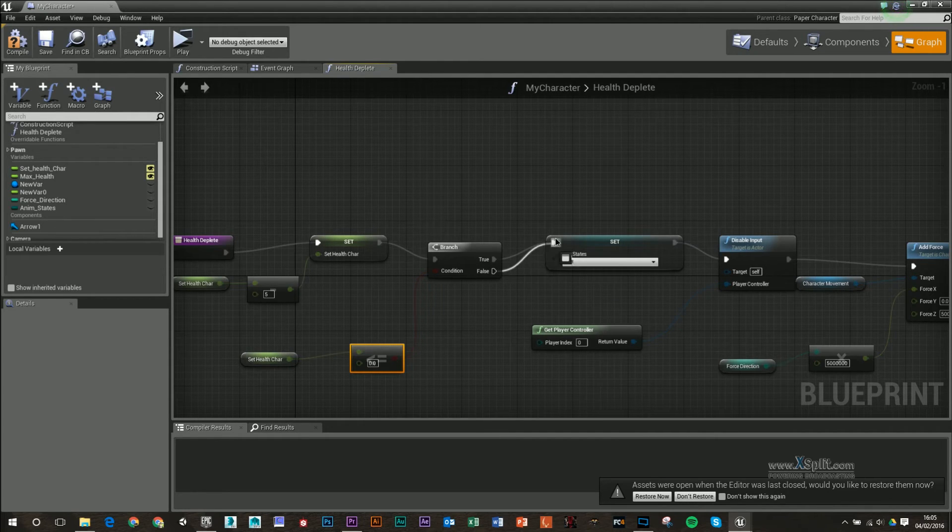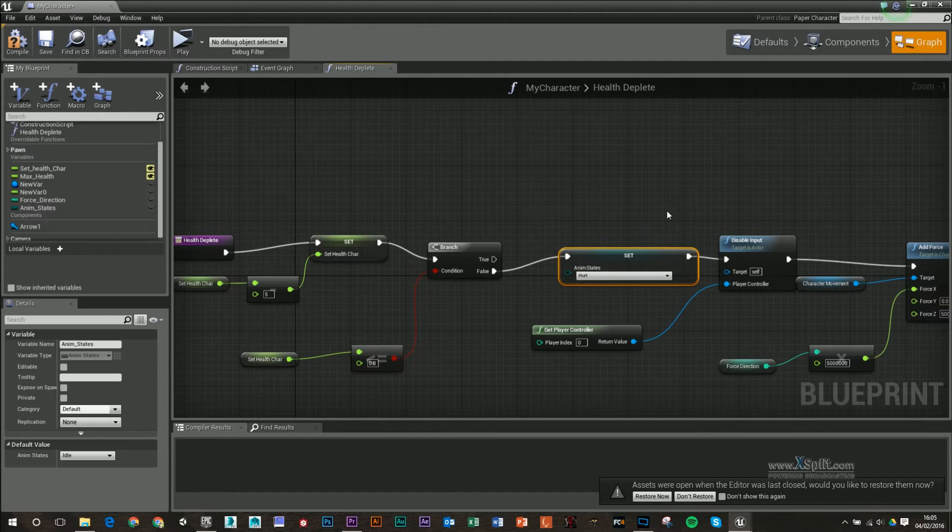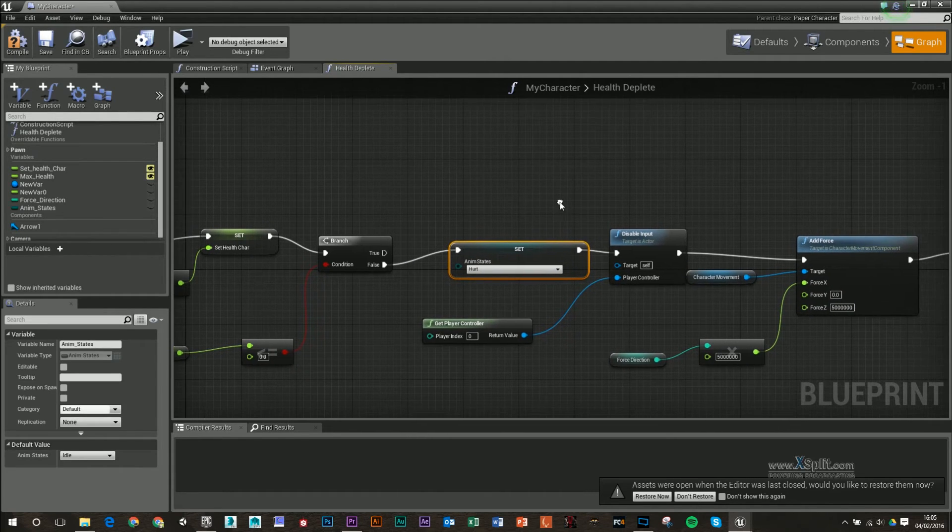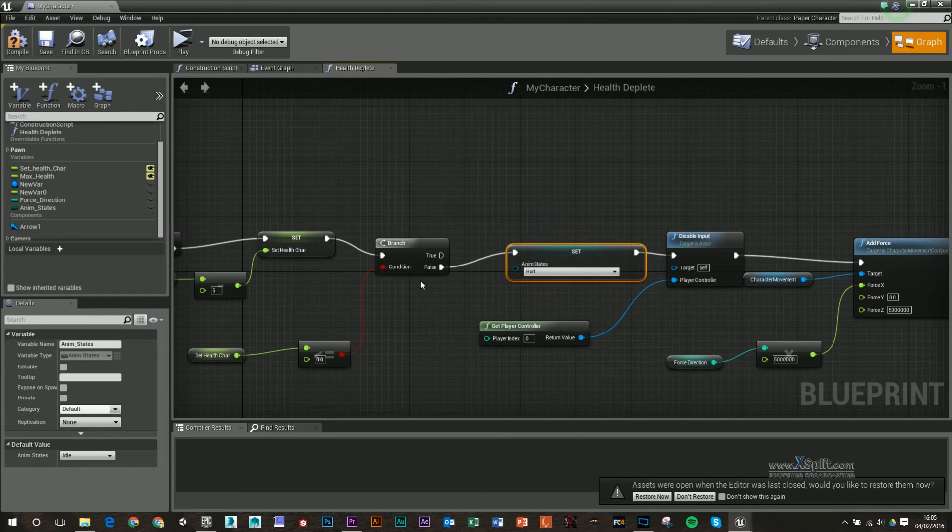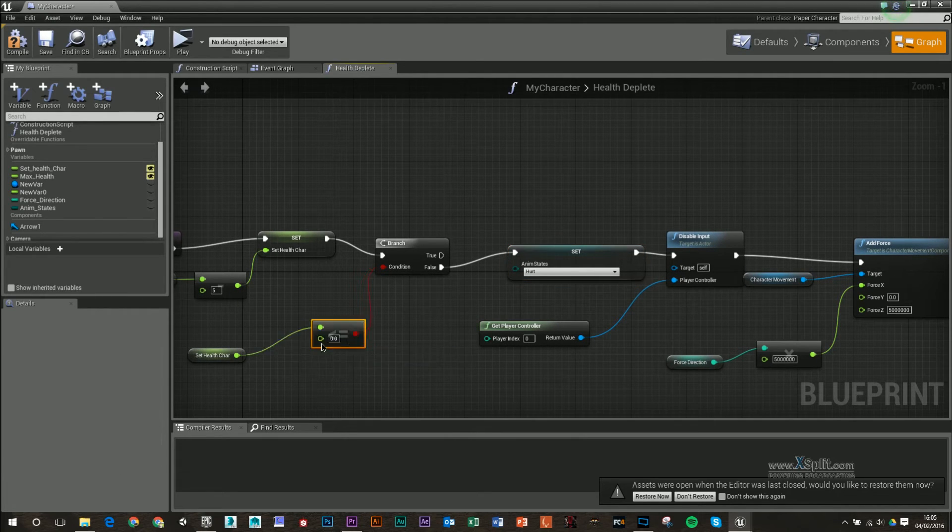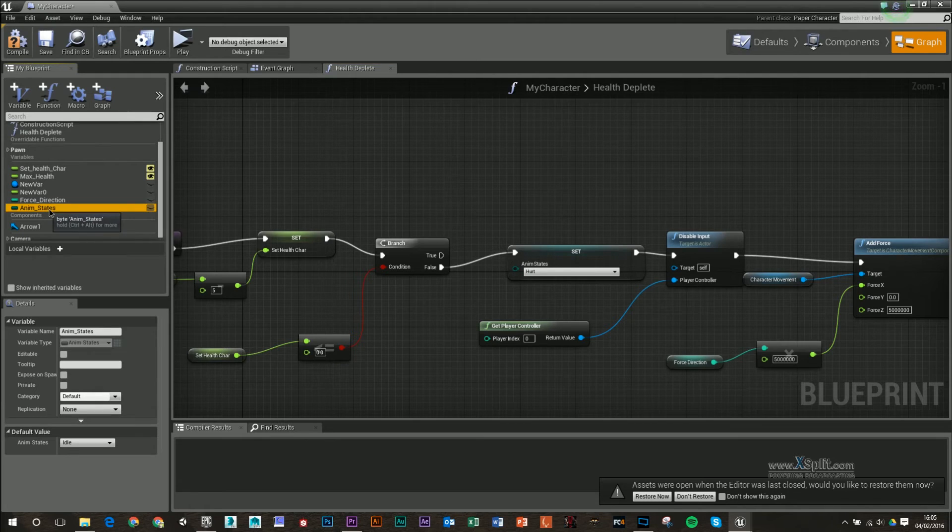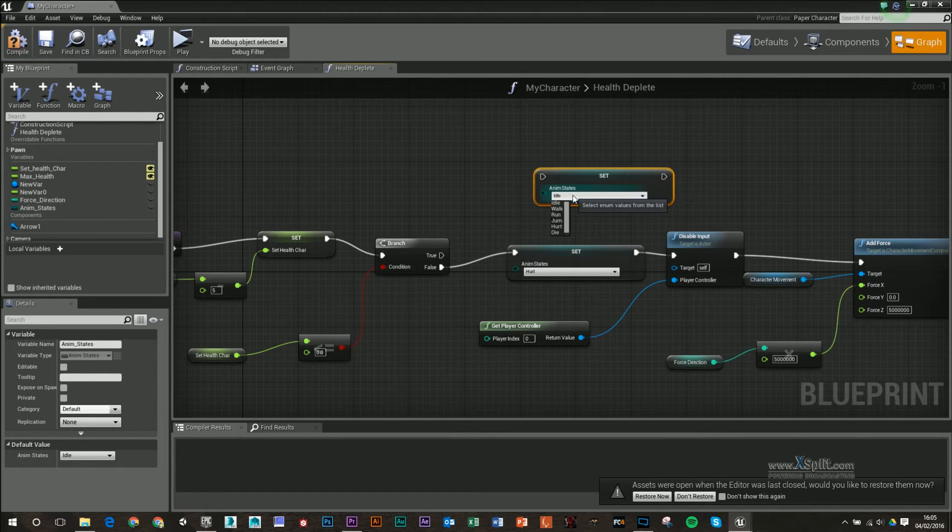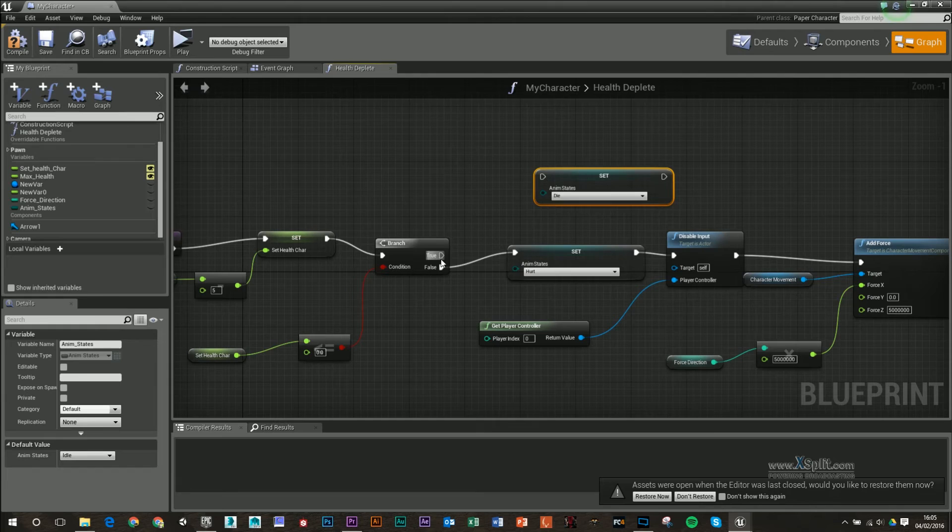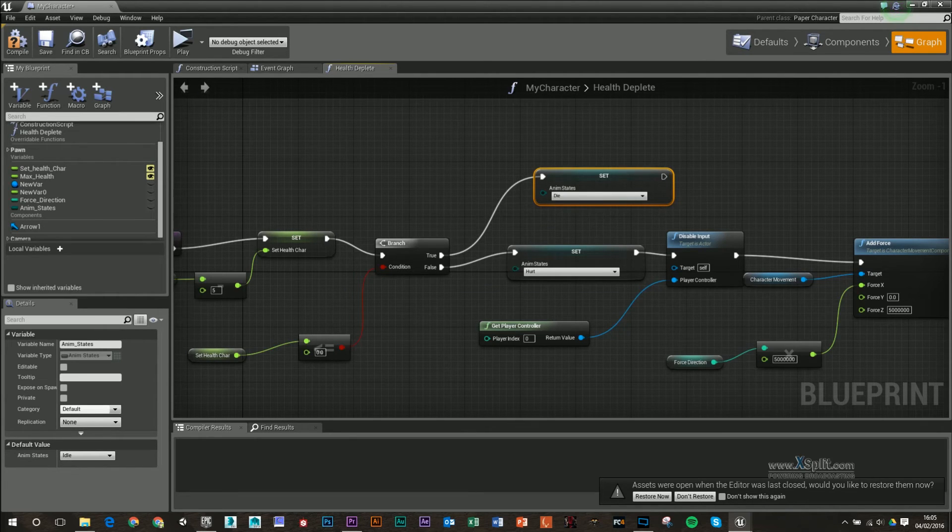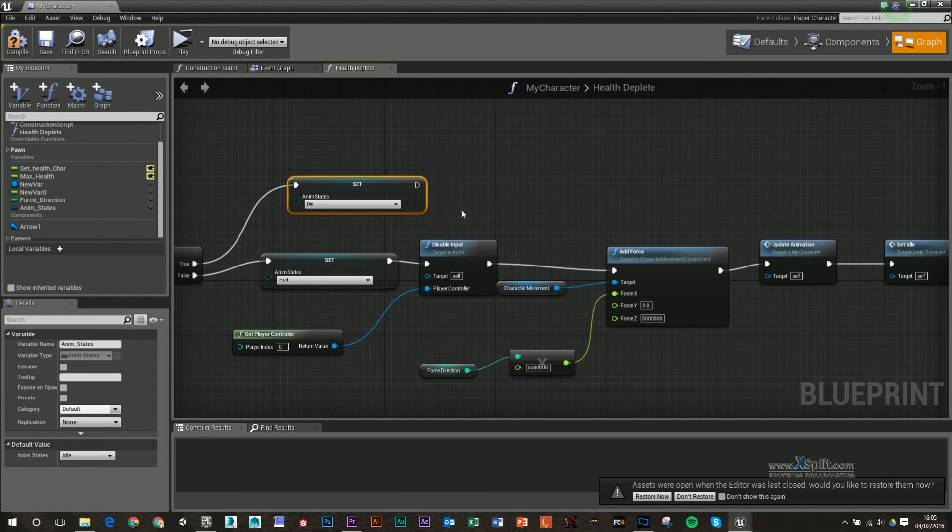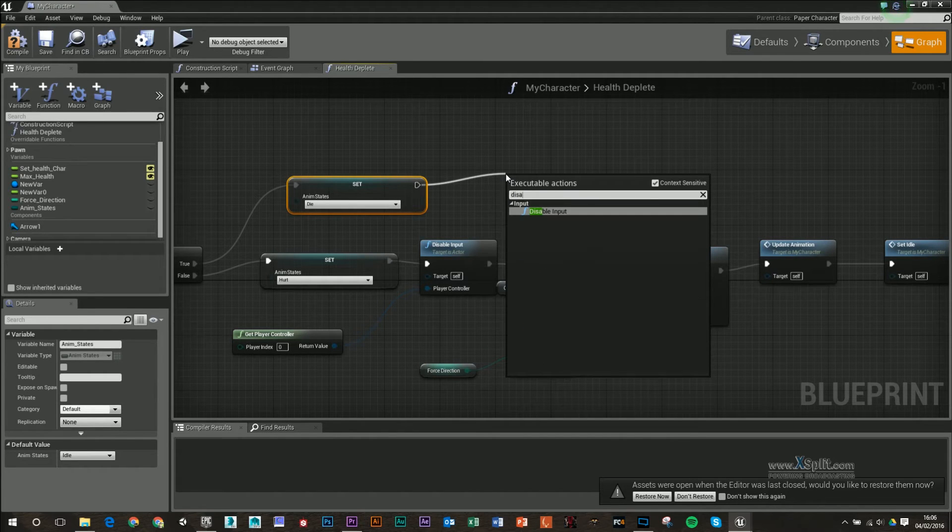So if that's false, we're going to keep doing the hurt animation and we're going to get forced back. If this is true, so if we no longer have any health, basically what I want to do is set our die animation and disable input.